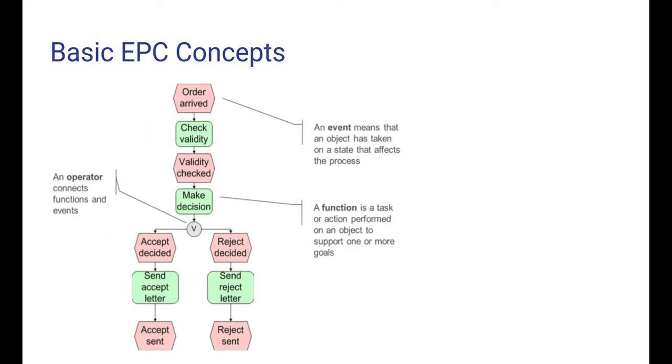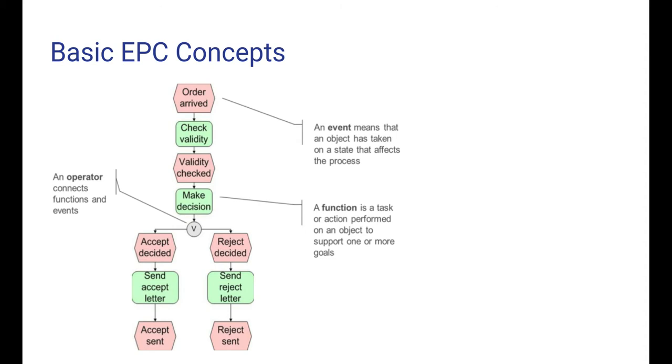So an EPC diagram contains two kinds of nodes: events and functions that alternate with each other. An event happens instantaneously and means that an object has taken on a state that affects the process. For example, that an order has arrived or a letter has been sent. When an event has happened, this will trigger the start of a function, and here a function is a task or action performed on an object to support one or more goals.